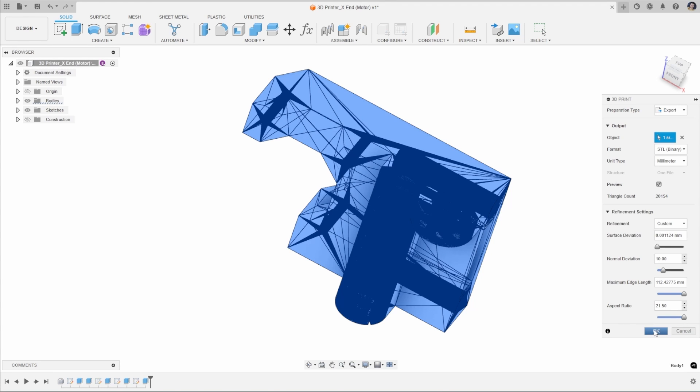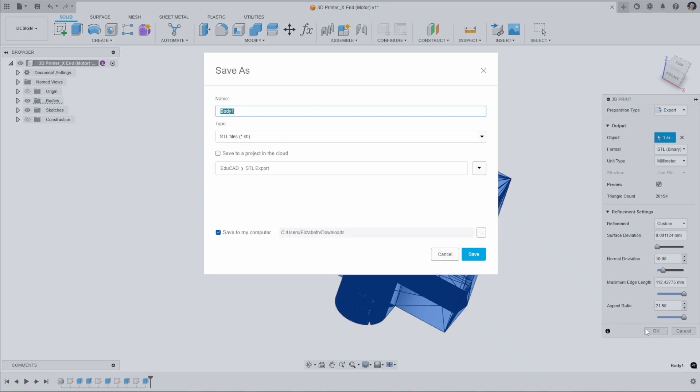You would then click OK, and it will ask you where you would like to save your file. You can open up your browser to select your file location and give it a name.